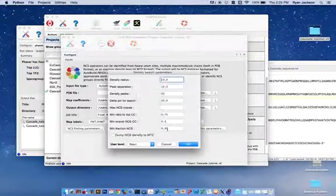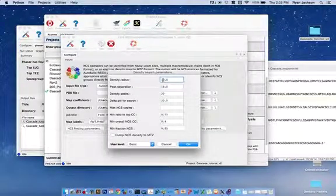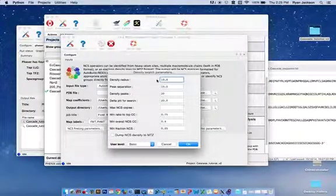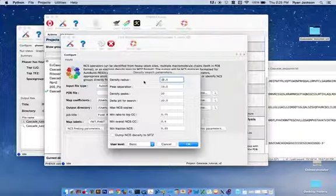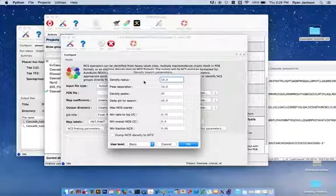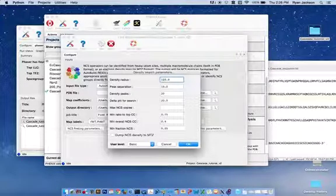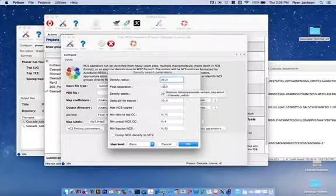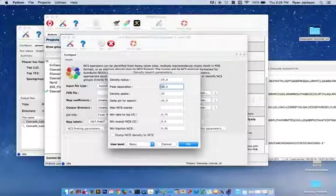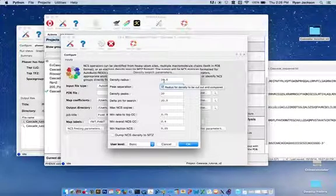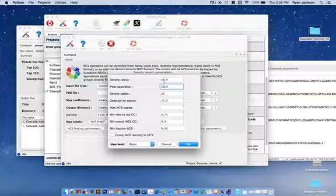The density search parameters, these can be modified a lot depending on what you want to do. The density radius, that makes sense. That's the radius of the sphere that it's going to make to look for NCS-related density. 20, a radius of 20 works fine. It's recommended that the peak separation be 1.5 times the density radius. So we'll make this 30.